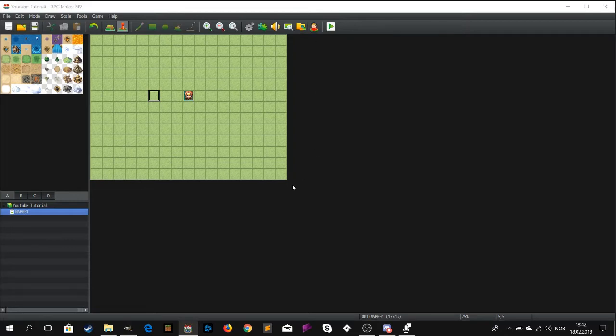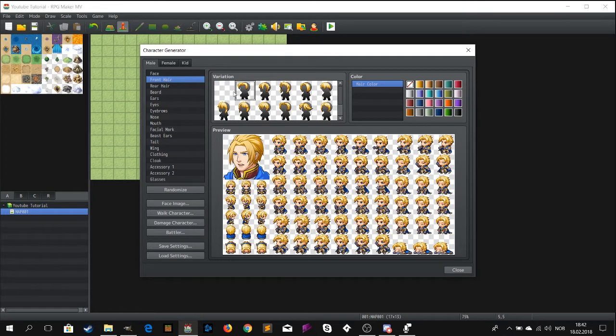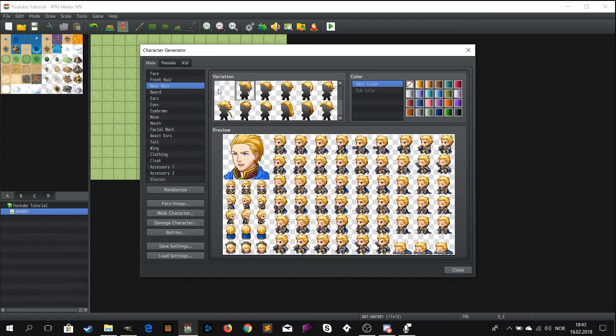In this episode I will teach you how you can create your own sprites. First, just open your RPG Maker MV project.